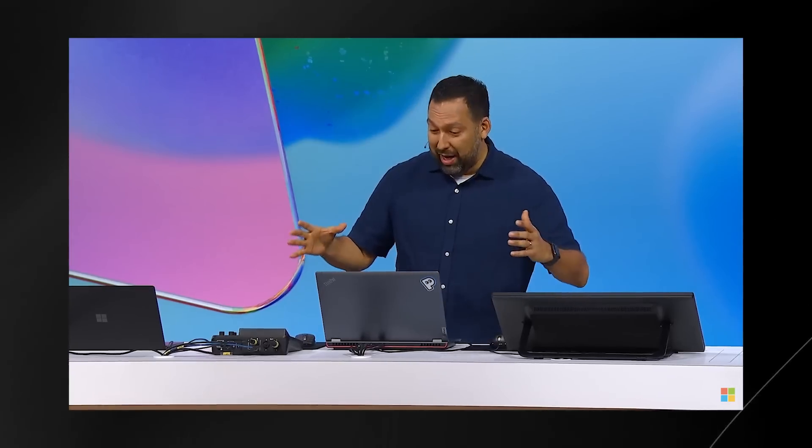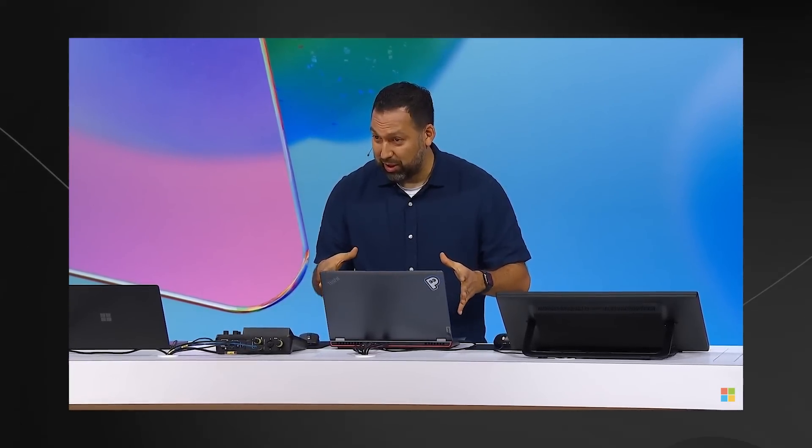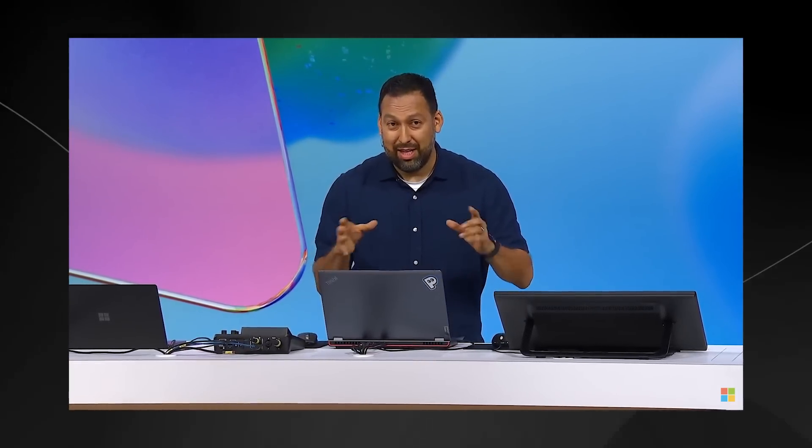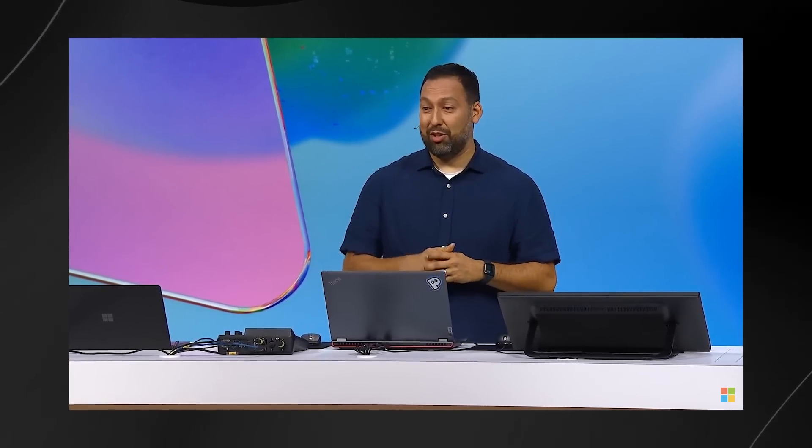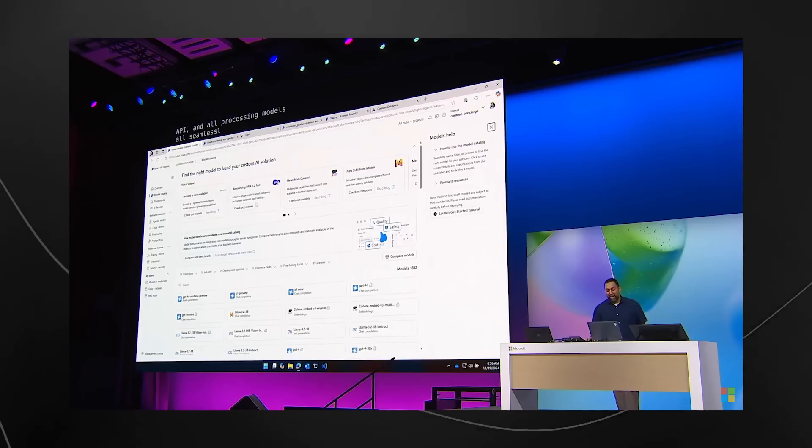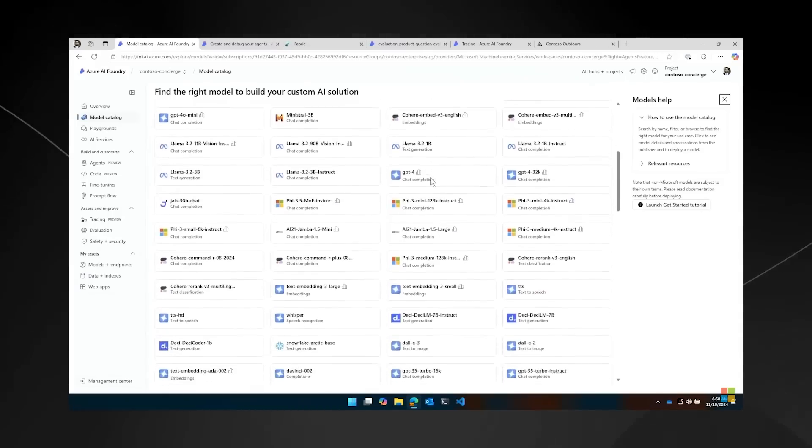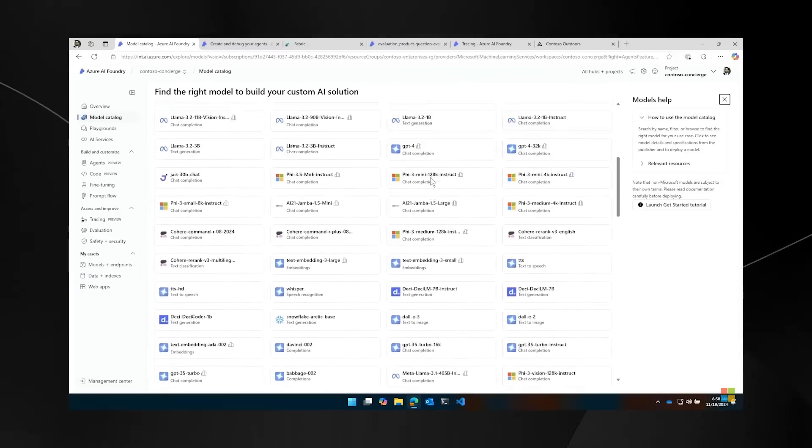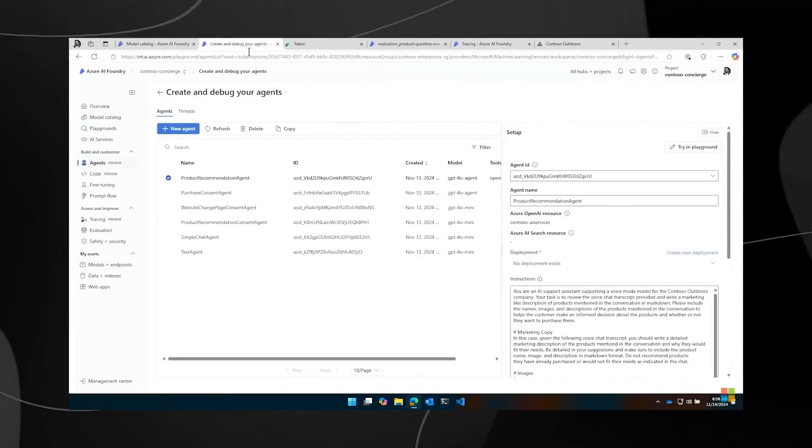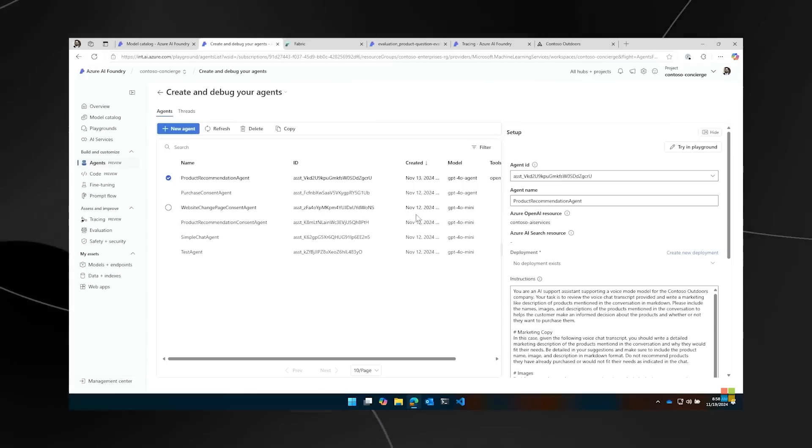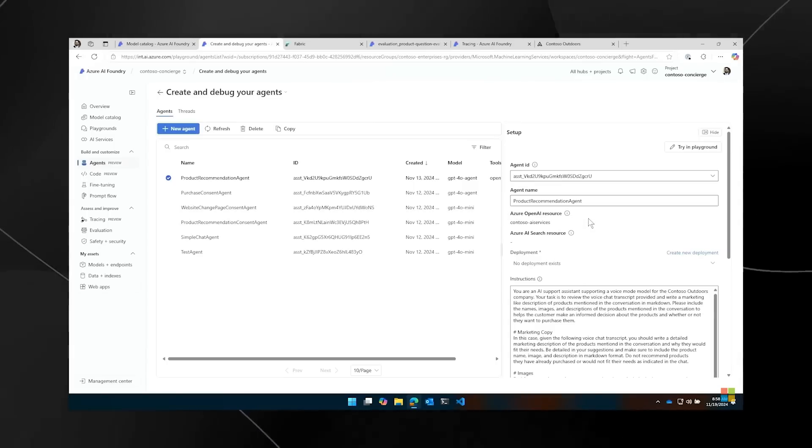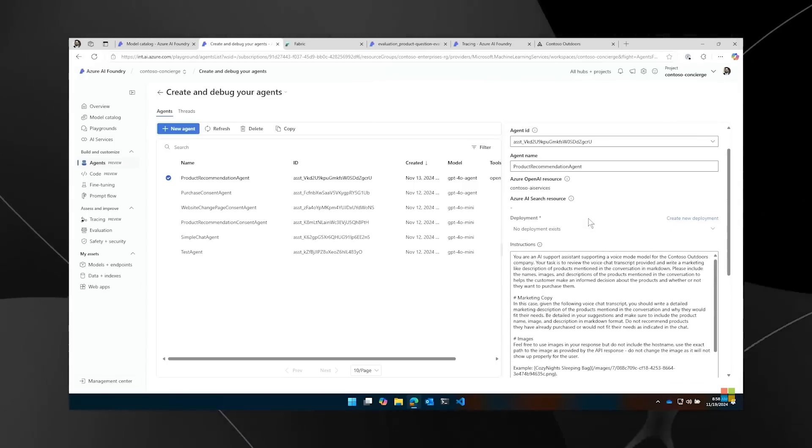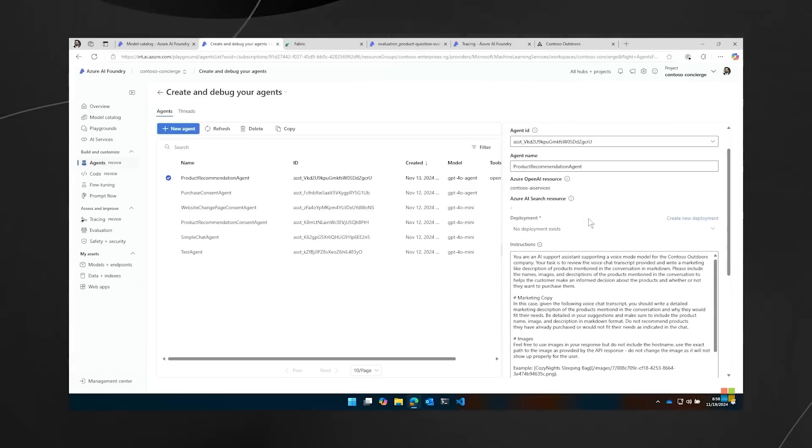By the way, everything I'm going to show you is actually live. In this demo, I will use GPT-4O, our new real-time audio model GPT-4O Audio, the real-time API, and image processing models all seamlessly integrated into the experience. Foundry offers over 1,800 models for you to choose from. Once I've chosen my model, I can use Azure AI agent service, call APIs when needed, and perform actions with function calling.